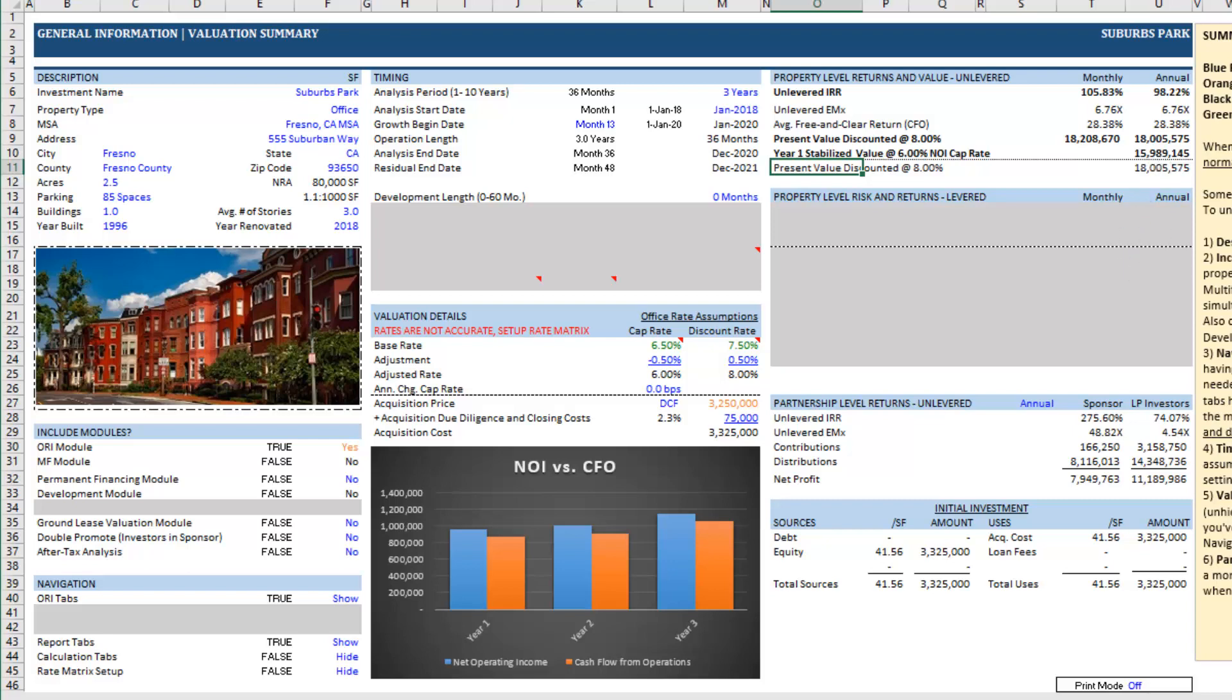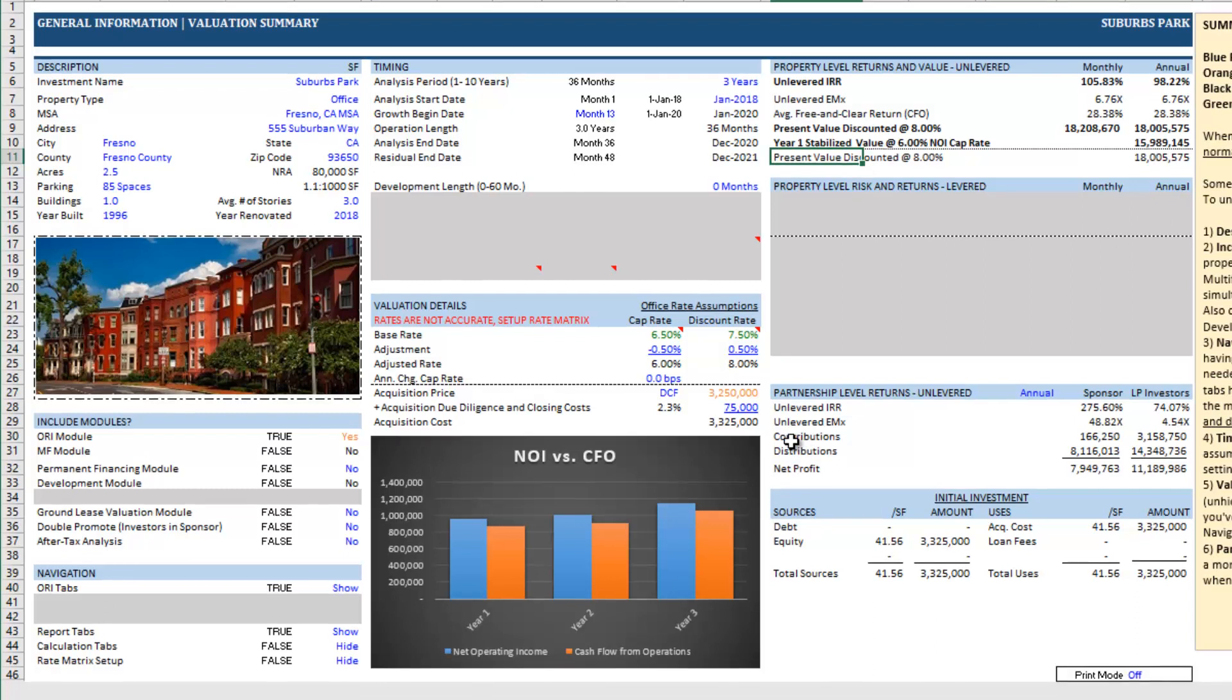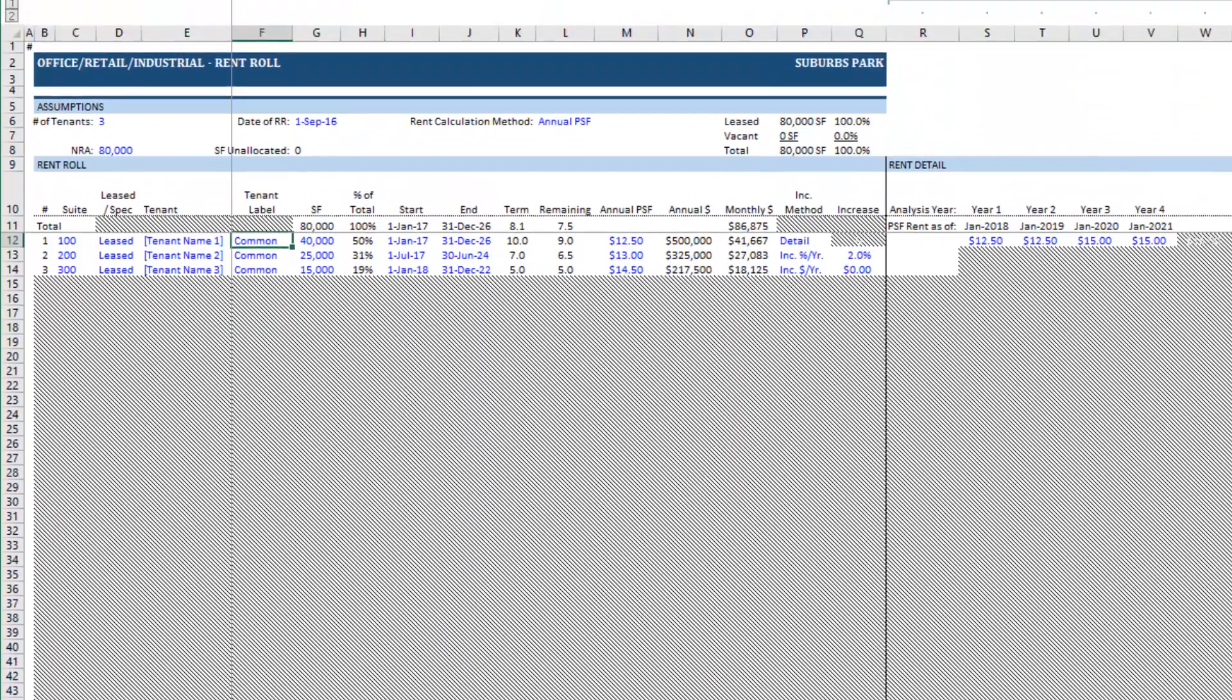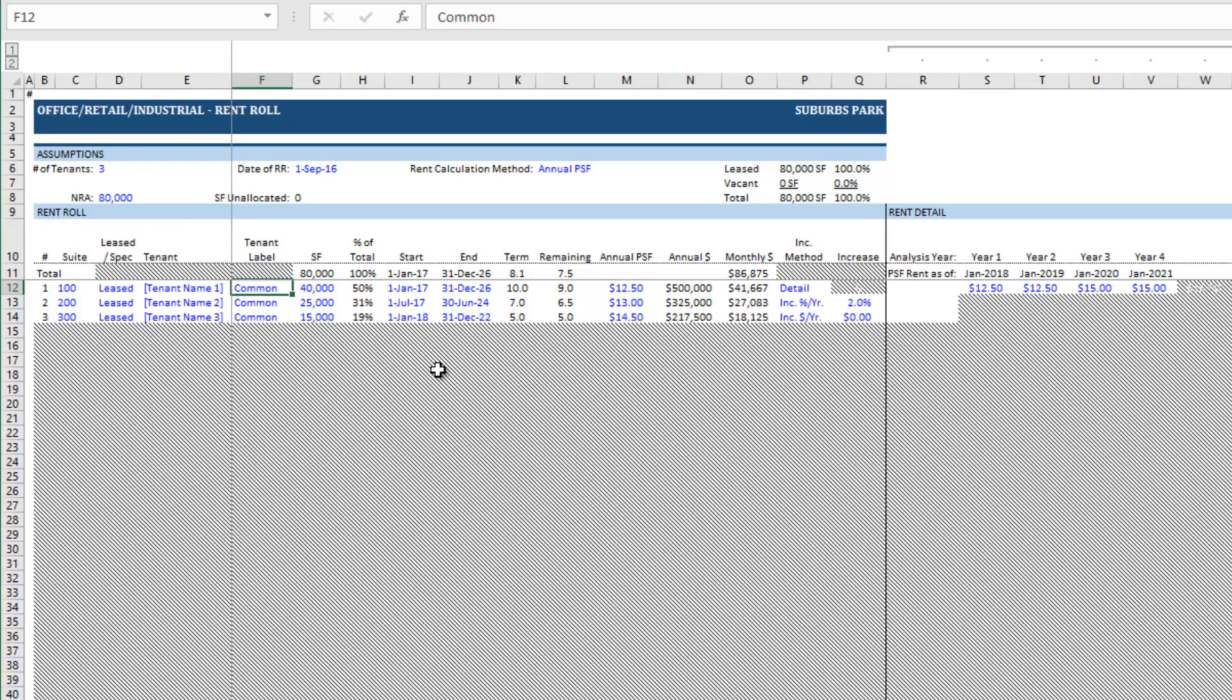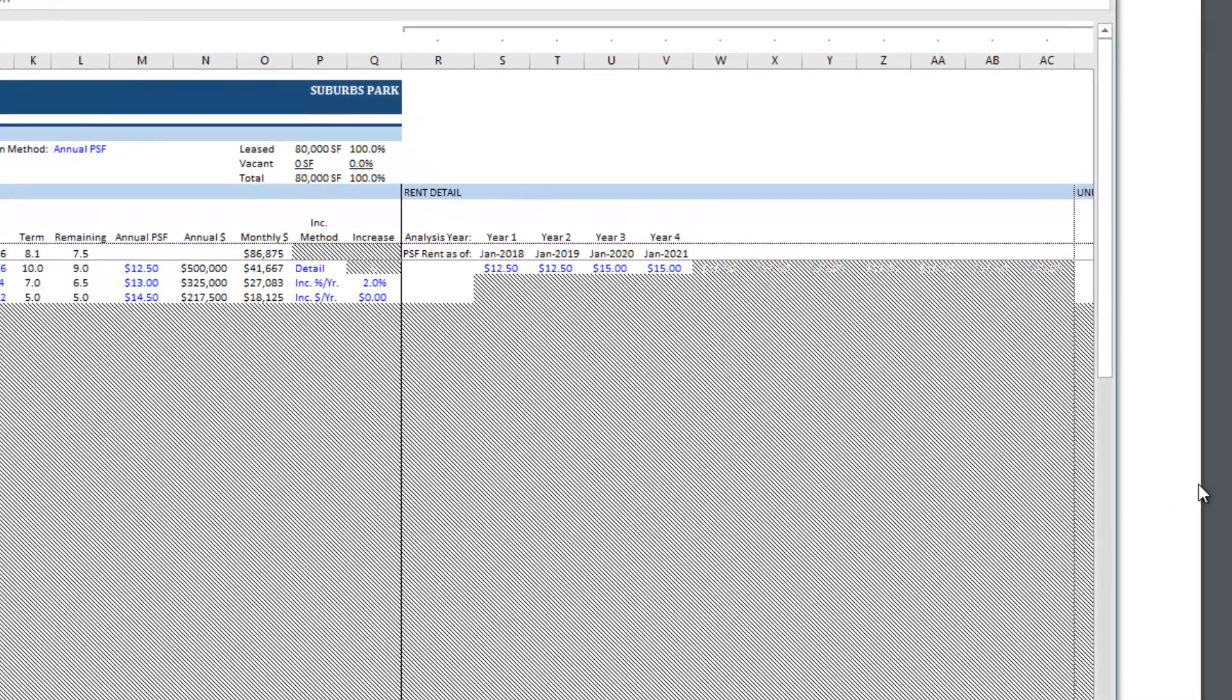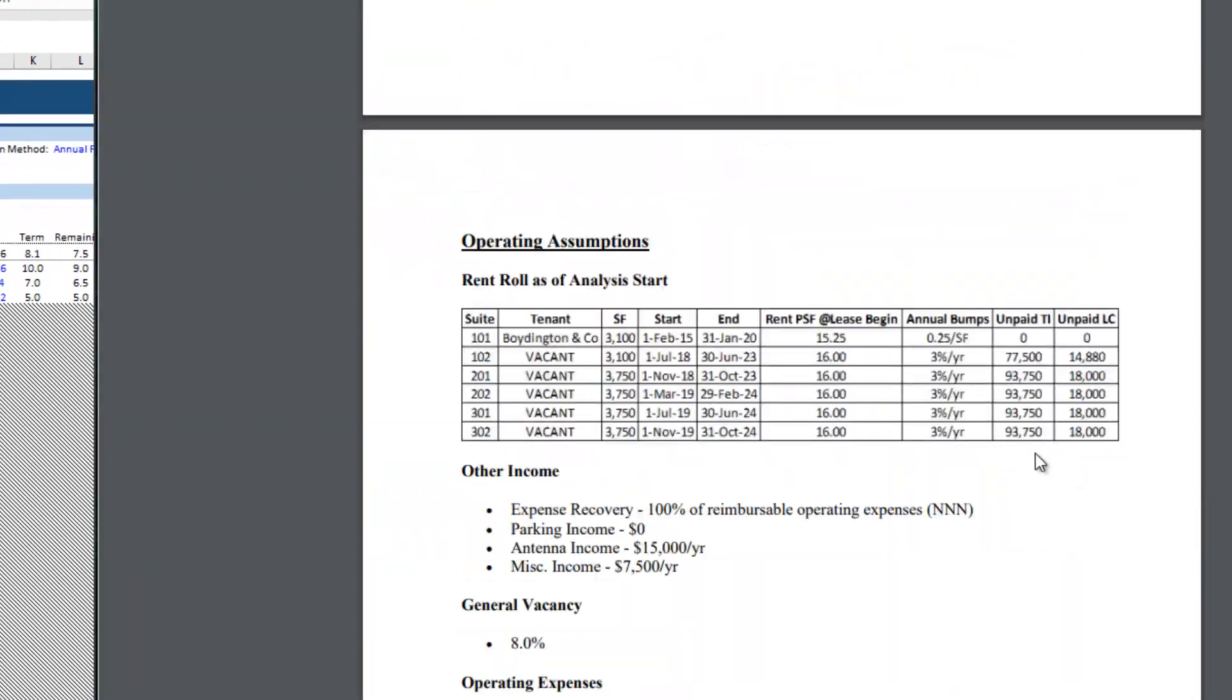With that we can move to model out the operation. We're going to go to the ORI-rent roll tab and we're going to first drop in this rent roll. There are six tenants and you can see the rent roll here. I'm just going to pause the video, I'm going to drop in these six tenants and the various assumptions for these tenants and I'll be right back.